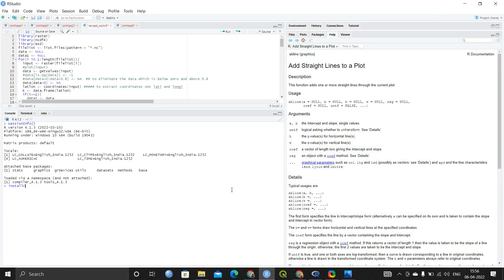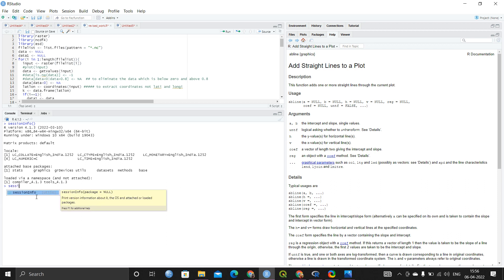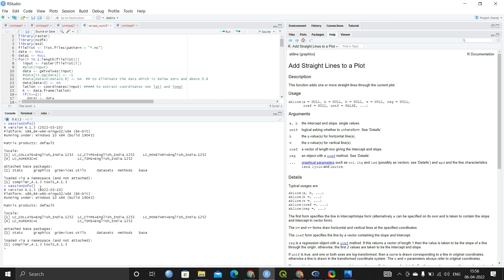Once it is done, you will see a message that the Windows setup is finished. Then close R Studio, reopen it, and check whether the new version has updated successfully by running `sessionInfo()` again — you will be able to see the recent version of R that was shown in the pop-up message.